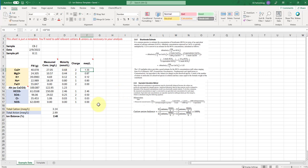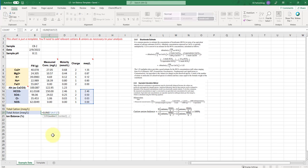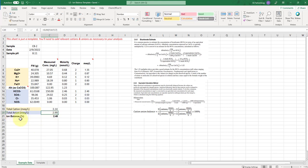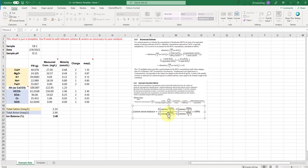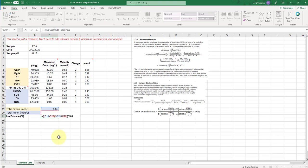And then the rest is pretty simple. You have your summed cations and your summed anions down here. So you just highlight and add all those together, do the same for the total anions. And then the ion balance is a percentage. And I have the actual equation here. It's very simple. It's just the sum of cations in milliequivalents per liter minus the sum of the anions divided by the sum of the cations plus the sum of the anions multiplied by 100%. And that's computed just like that.